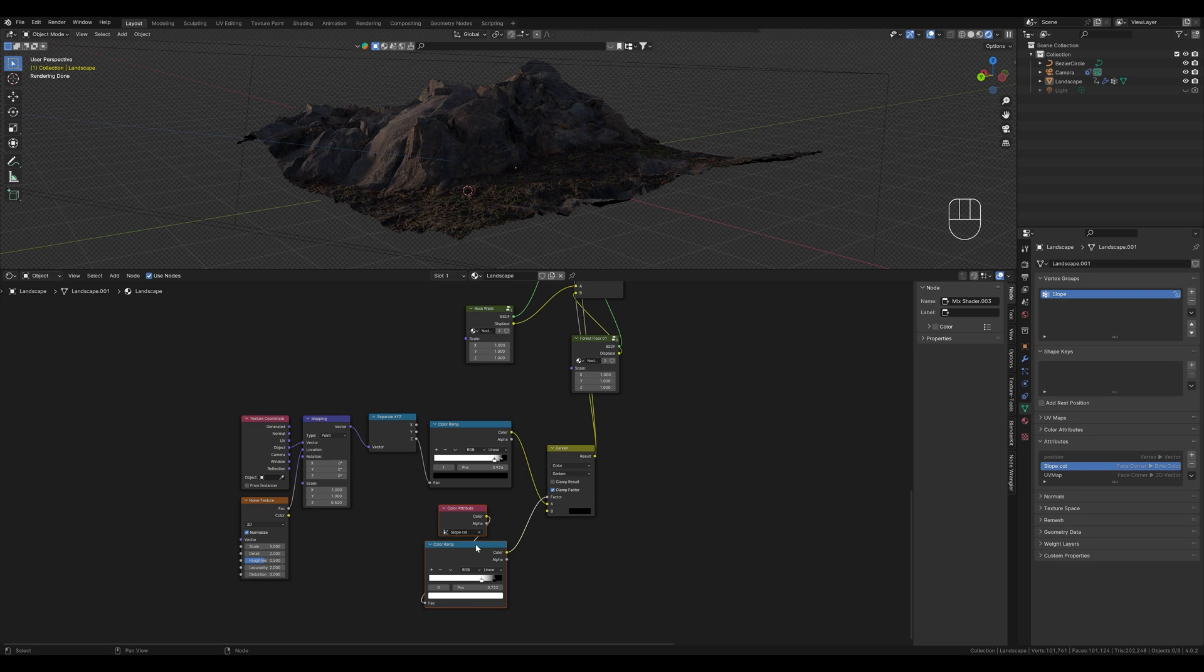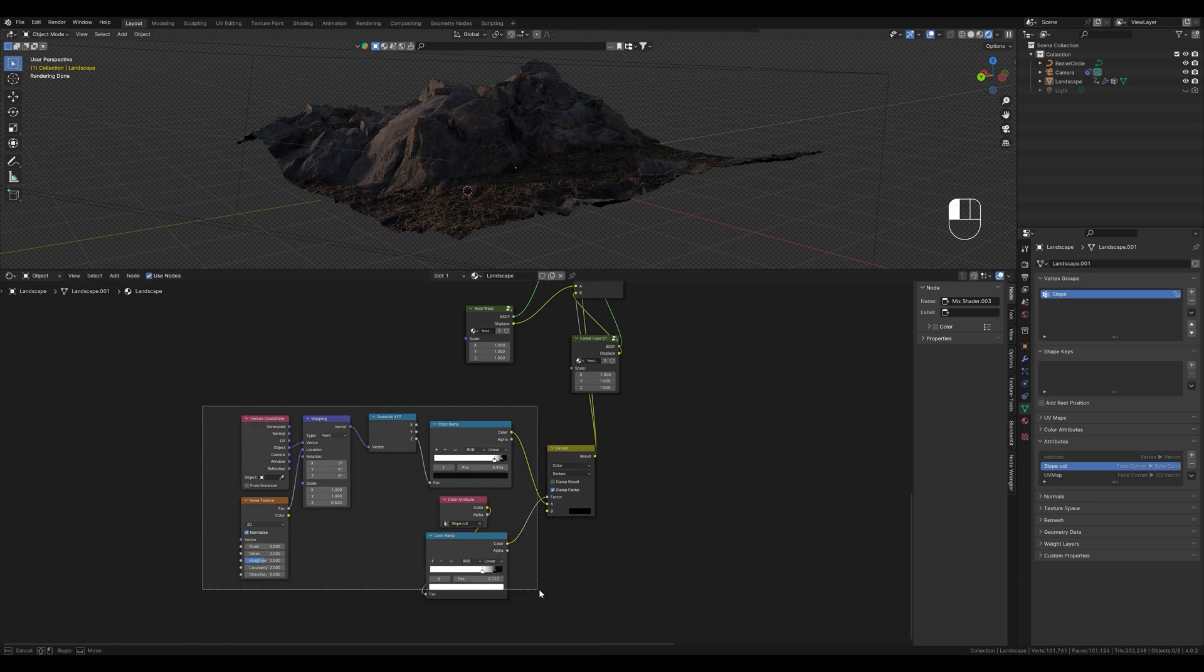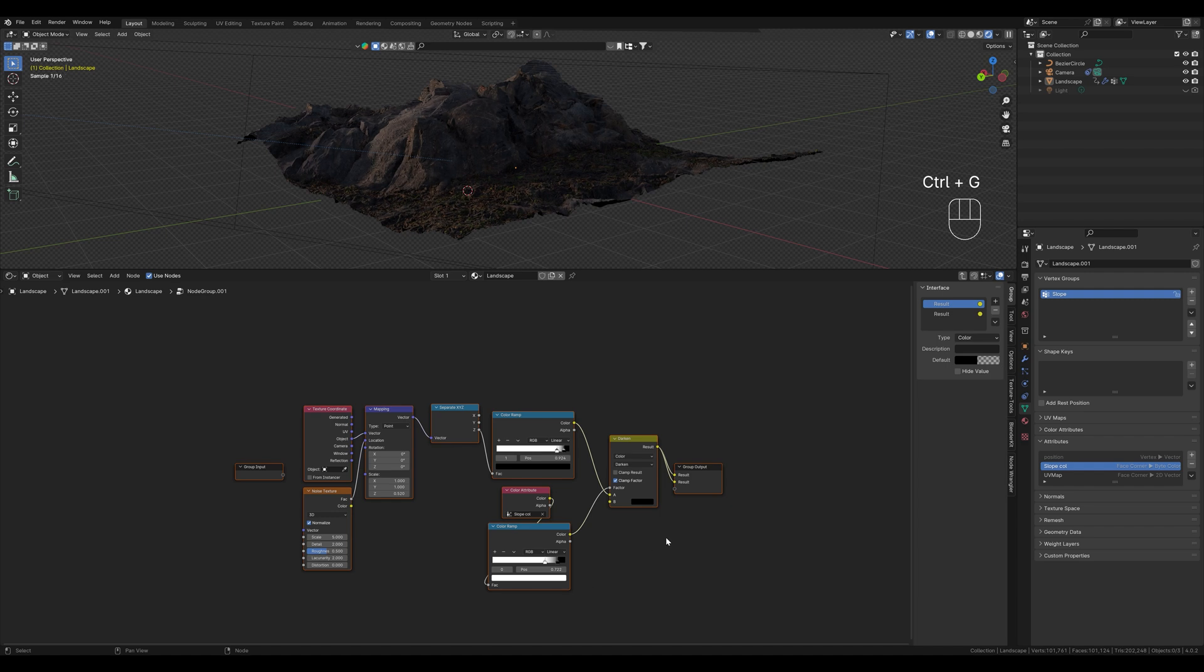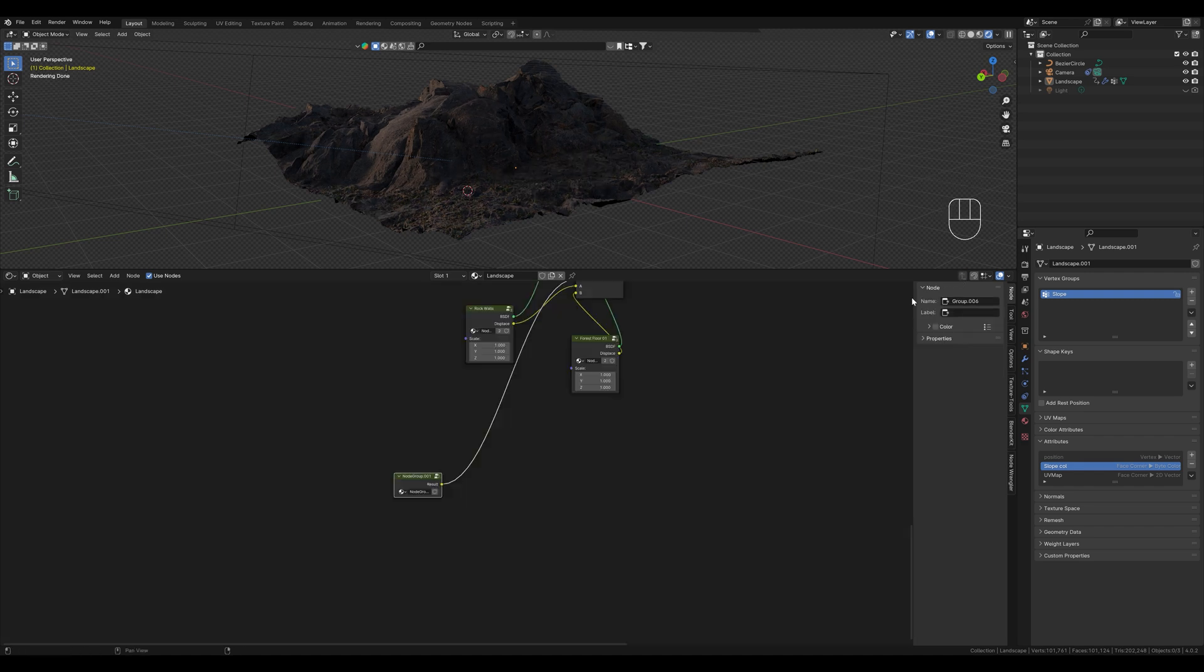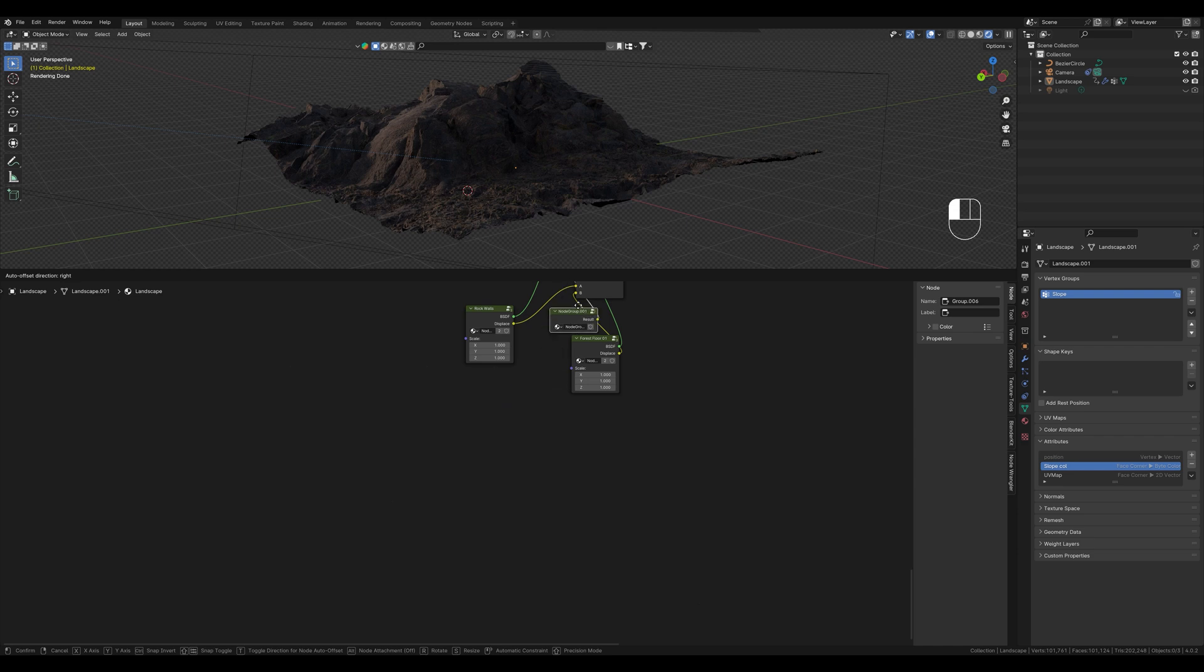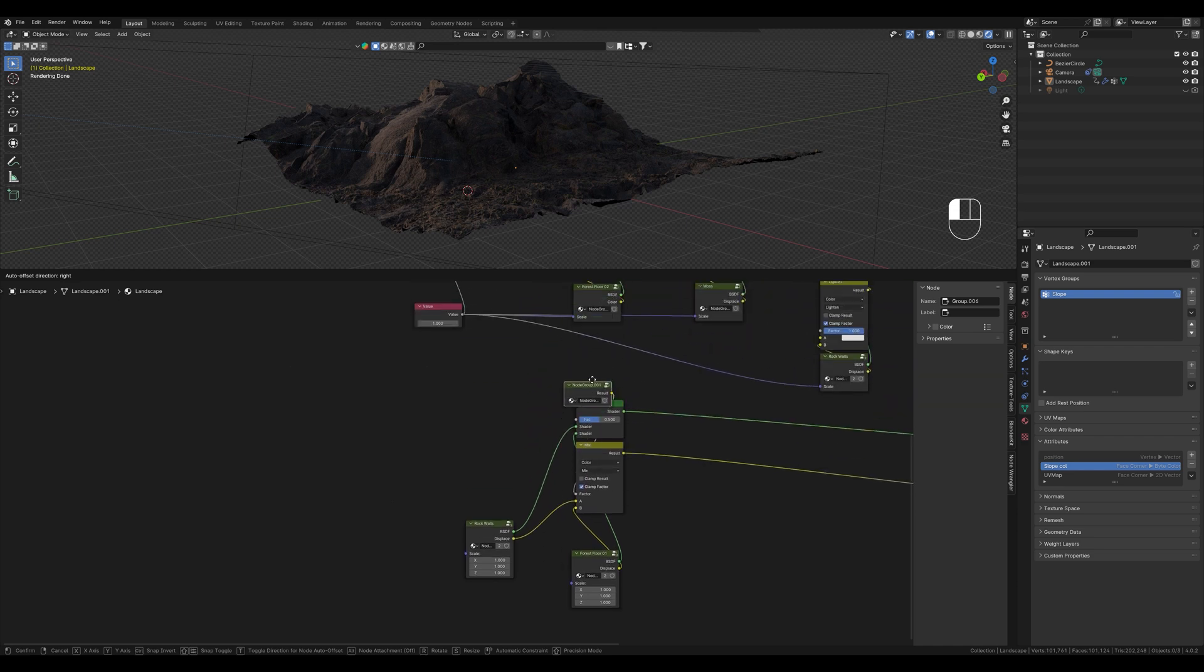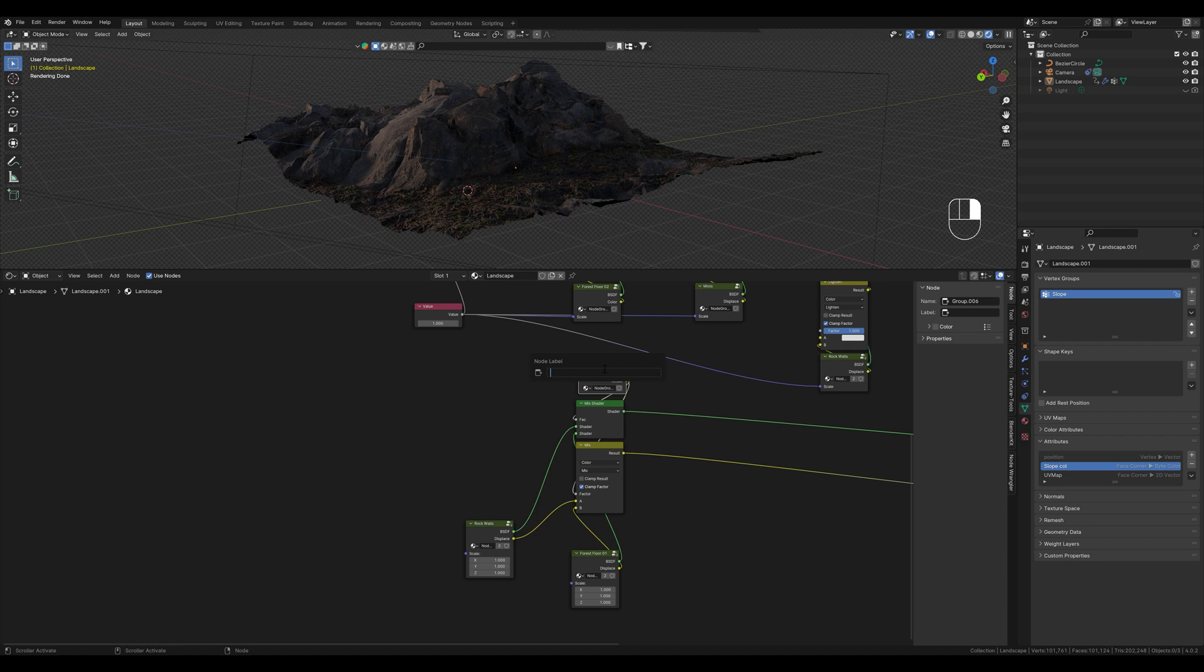We need this mask for several textures and to make it clear we create another group. We only need one output. The whole thing here is our mask. We just call it grass.